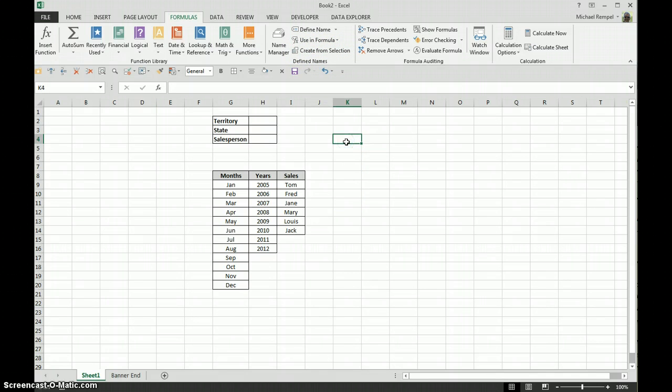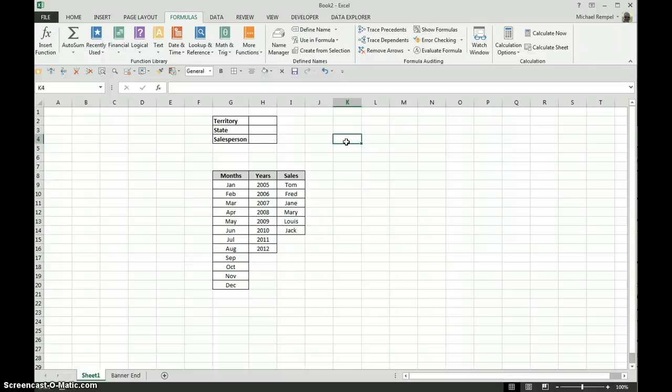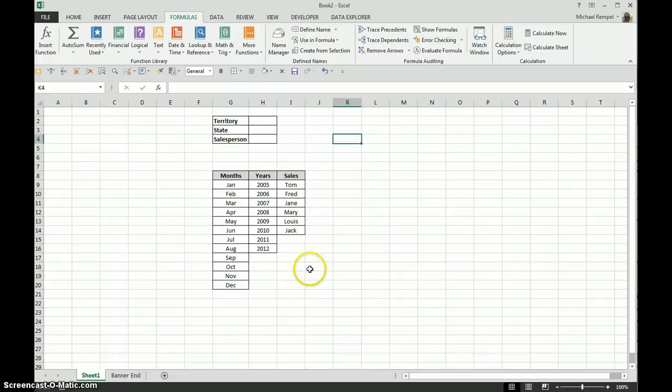Now you know why you want to name cells or name ranges so that it's easier to reference in formulas or other parts of your worksheet. So here I'm going to give you a couple different examples of how you can name from a selection.